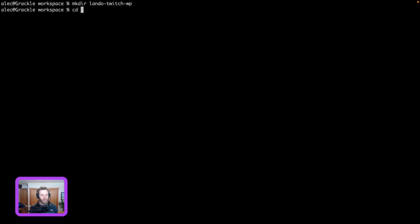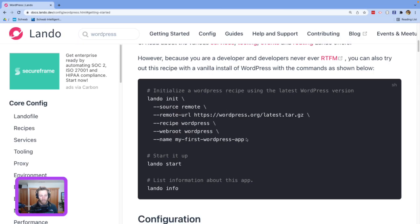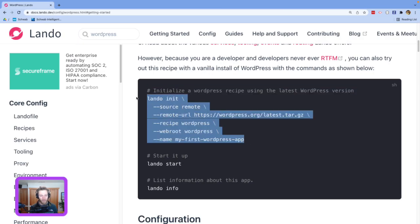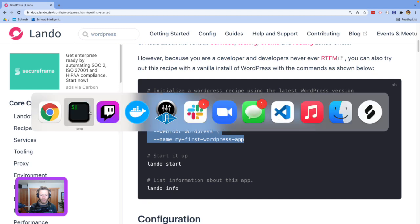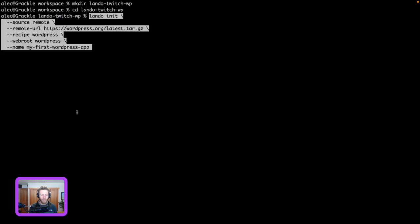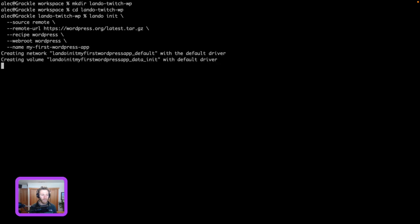I'm going to make a directory Lando Twitch WordPress. I'm going to go into that directory. And I'm going to paste this startup command. All this is doing is doing a Lando init, which is going to create a Lando file. It's also going to grab the latest tarball of WordPress and put it into our code directory. So, we're going to do that. Hit enter here.